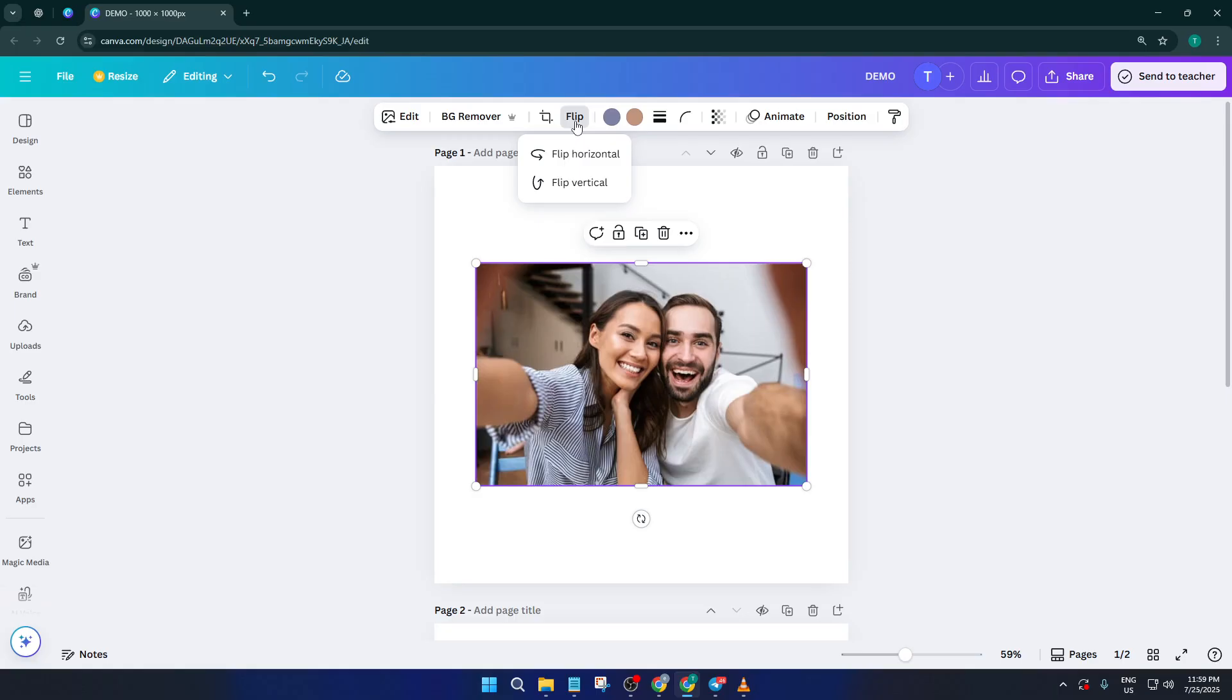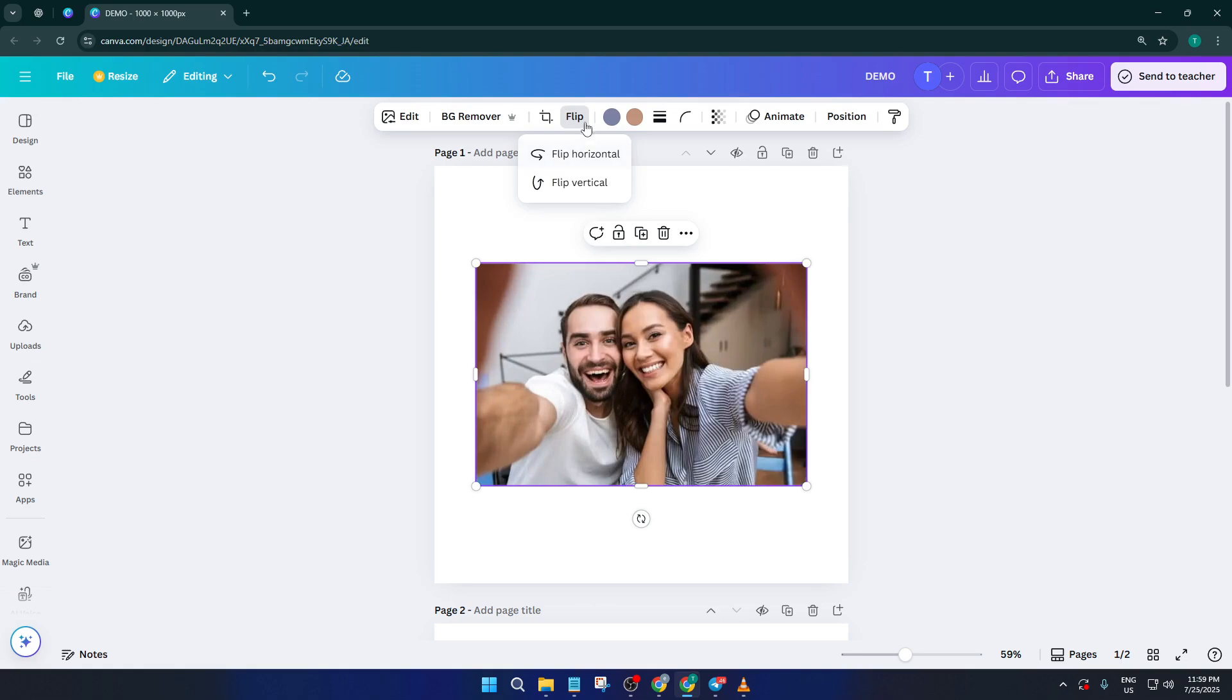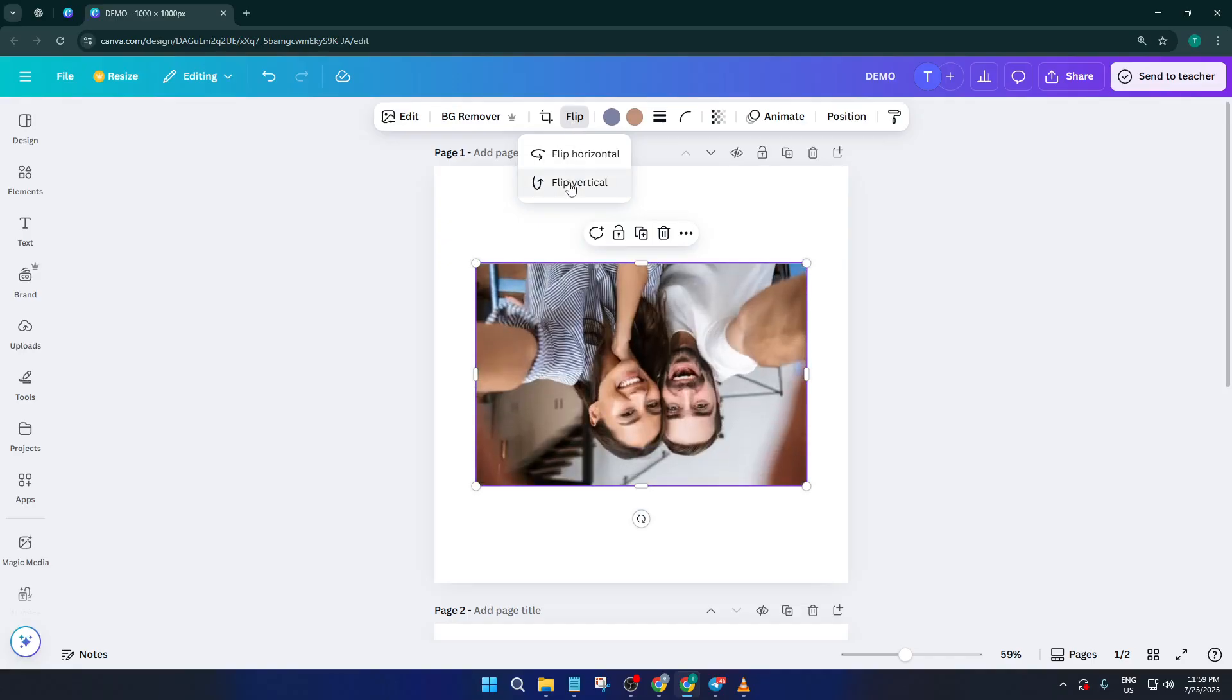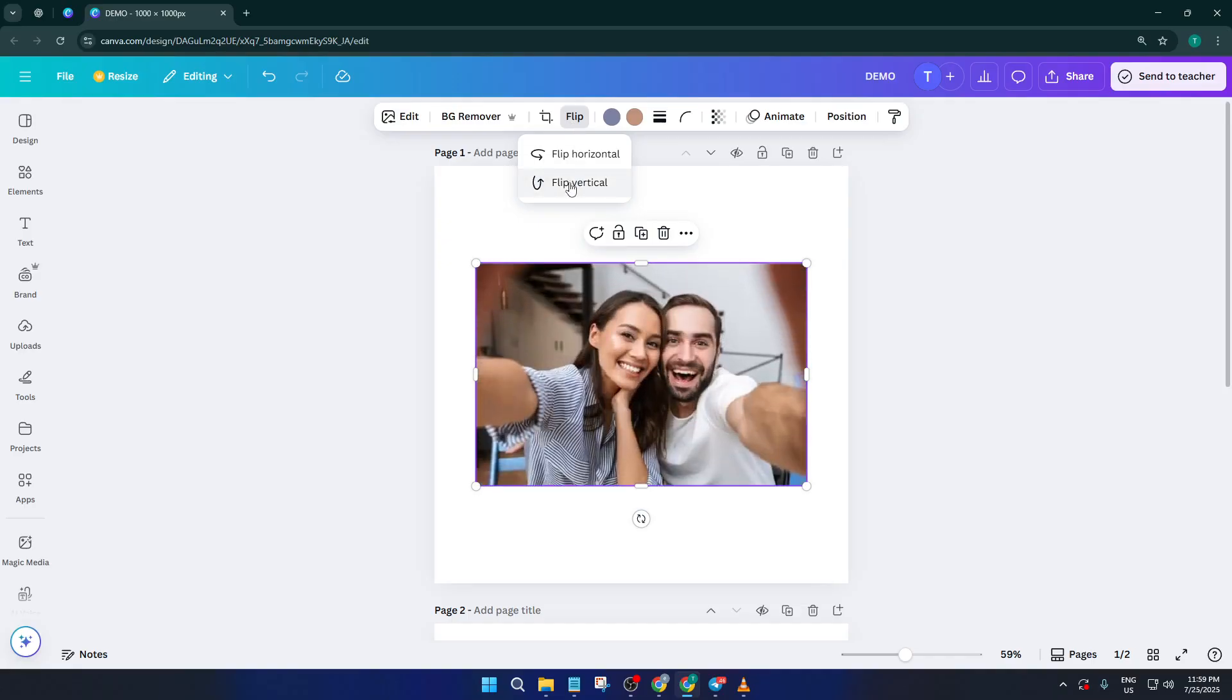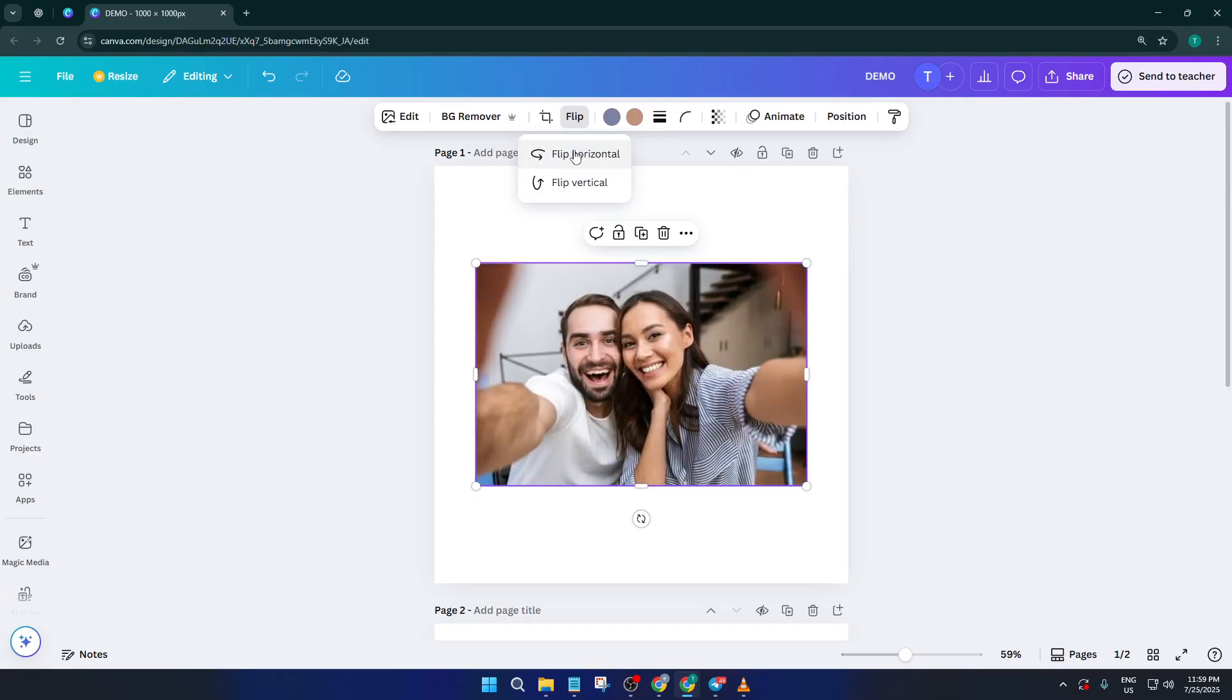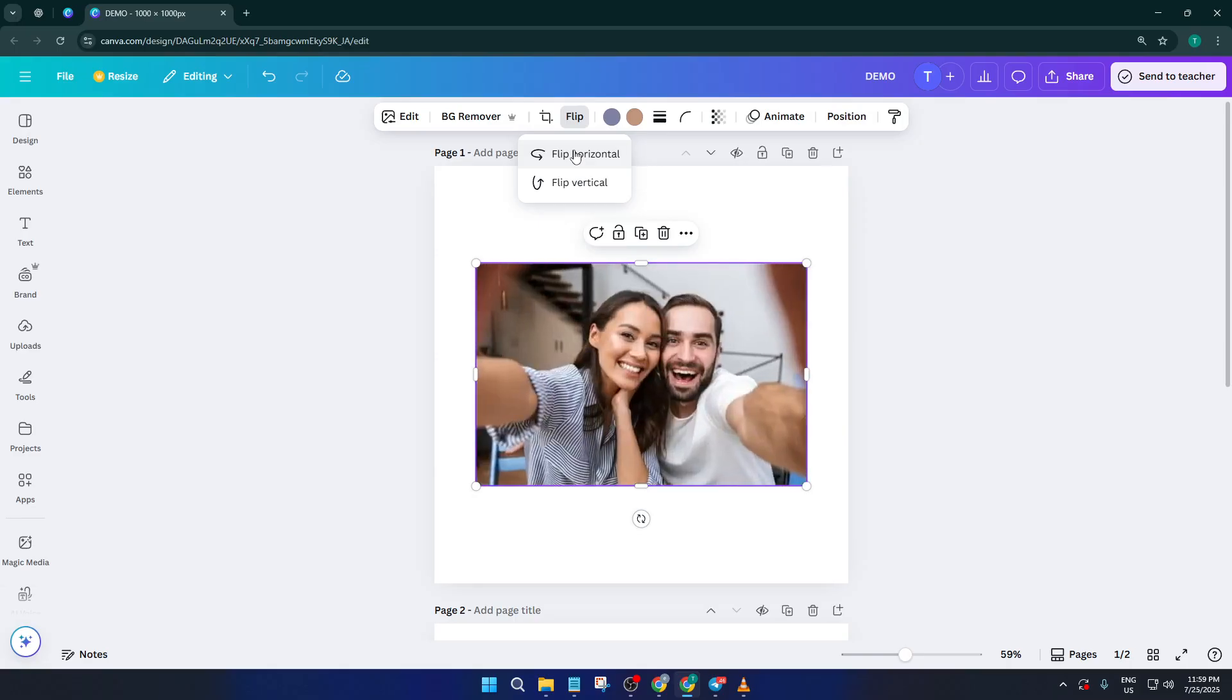Canva gives you two choices, flip vertically or flip horizontally. Flipping vertically means your image will turn upside down, so it's great for reflections or just to create a cool effect. Flipping horizontally mirrors the image left-right, which is super handy if you need your subject to face a different way, or if text or design elements need to balance out your layout more smoothly.